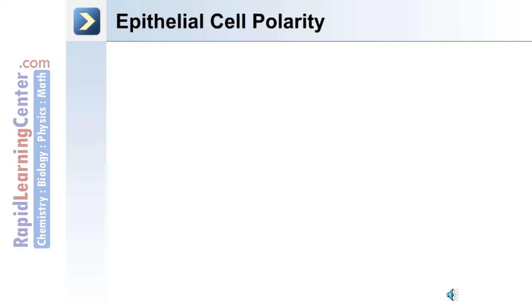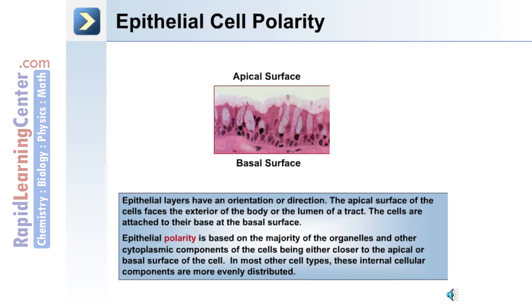Epithelial cells are unique — unlike, for example, a red blood cell, epithelial cells have polarity. They have an apical and basal surface, giving them an orientation and direction. The apical surface of the cell faces the exterior of the body or the lumen of a tract, while the cells are attached to their base at the basal surface. Epithelial polarity is based on the majority of organelles and other cytoplasmic components being either closer to the apical or basal surface, whereas in most other cell types these internal components are more evenly distributed throughout the cell.